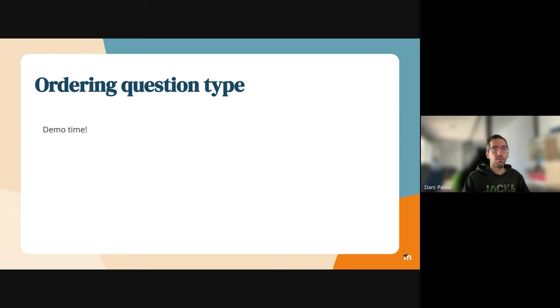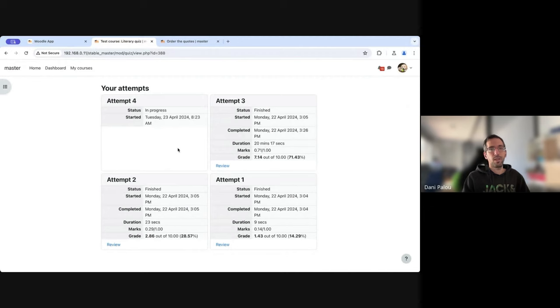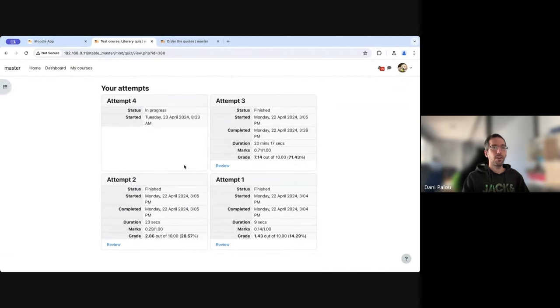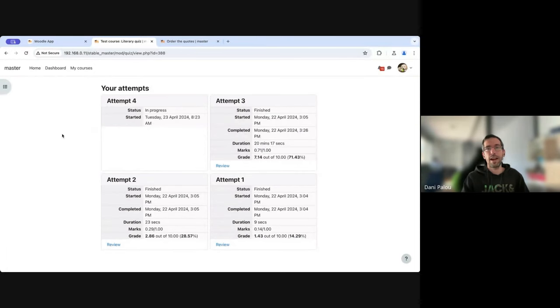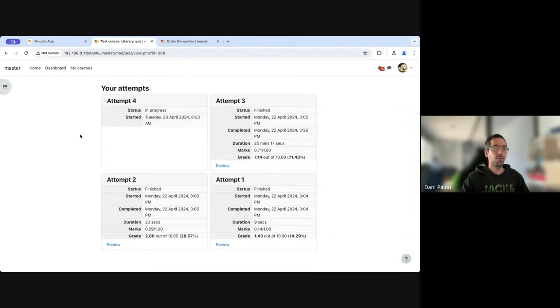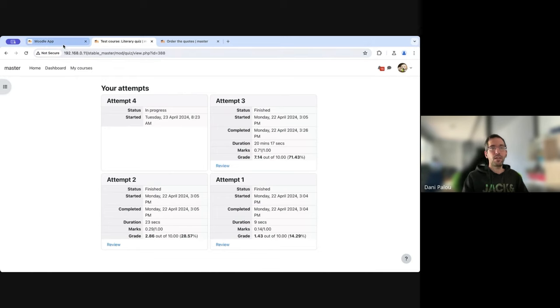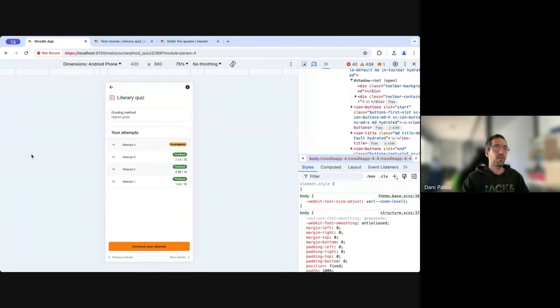Thanks Juan. Hi everyone, I'm Danny Palau and I'm one of the developers in the apps team. I'm going to share my screen now. As you probably know, this is how the list of attempts looks like in LMS now. In 4.4 they moved from a table view where you could see the list of attempts to this card view. So we took this chance to also redesign how the attempts look in the app. We used to display them as in LMS using a table, but now we are using a different approach from LMS.